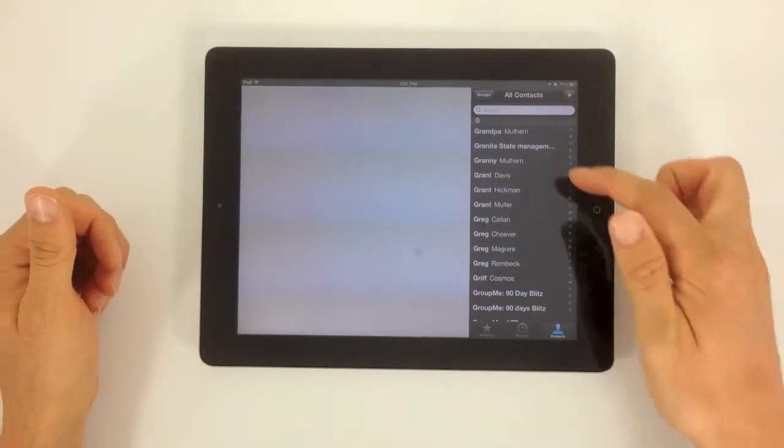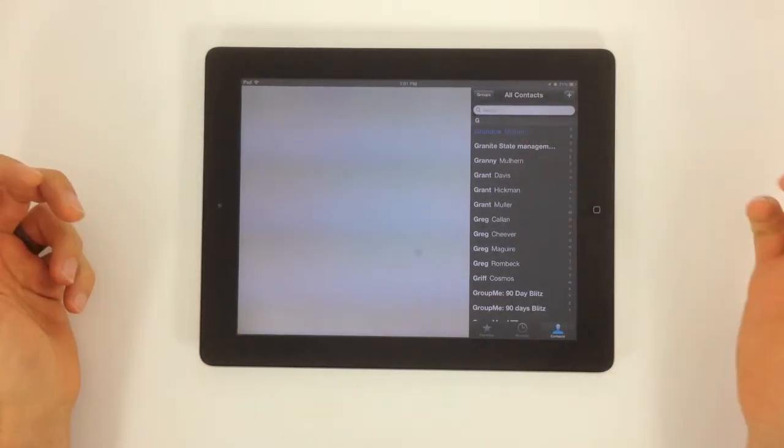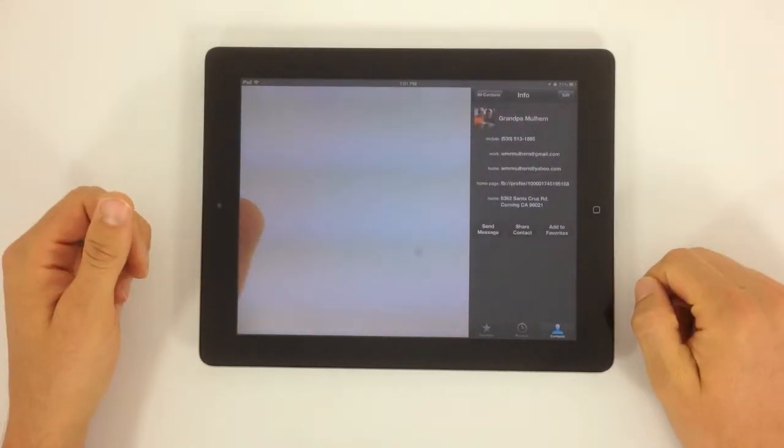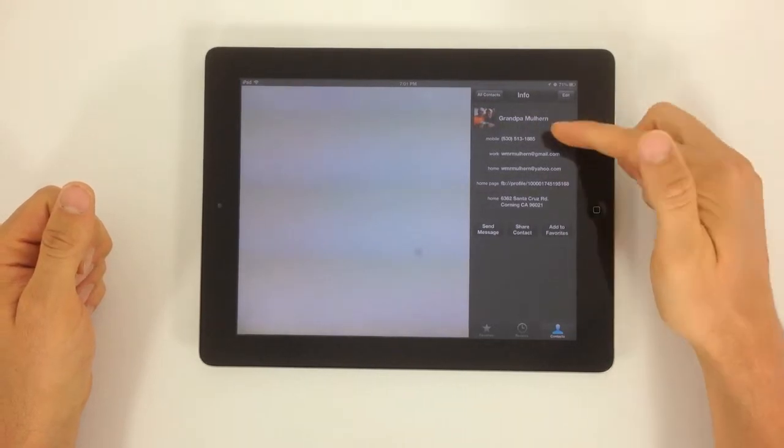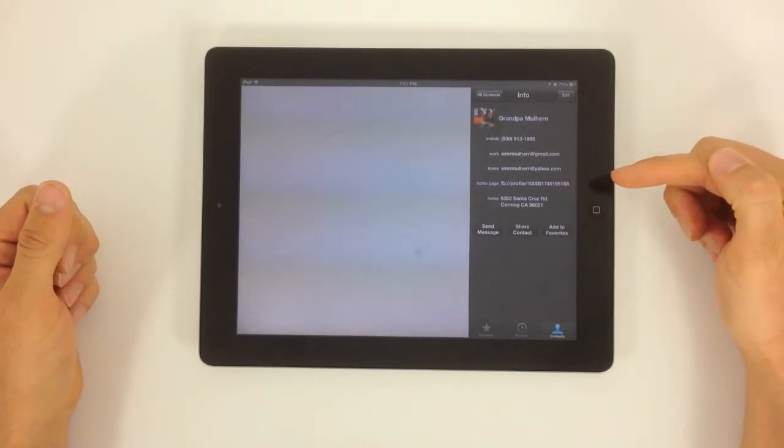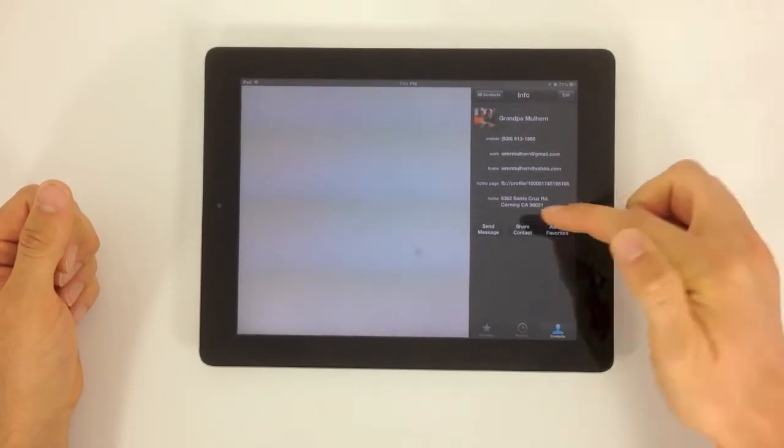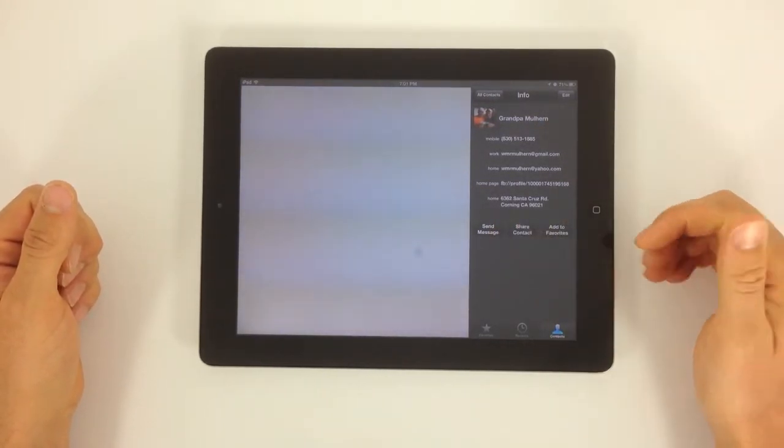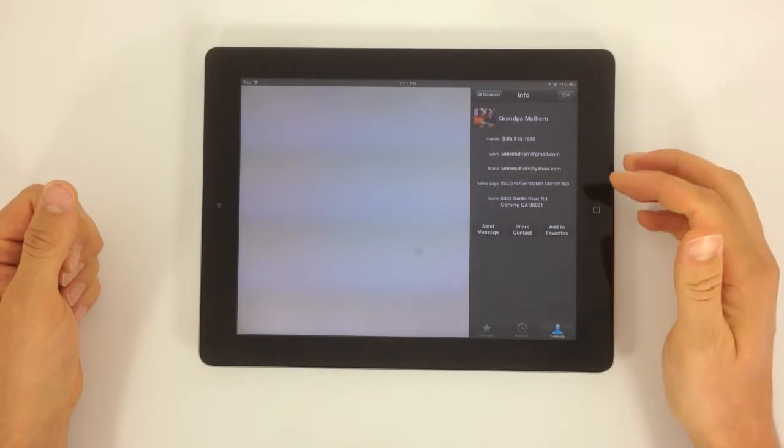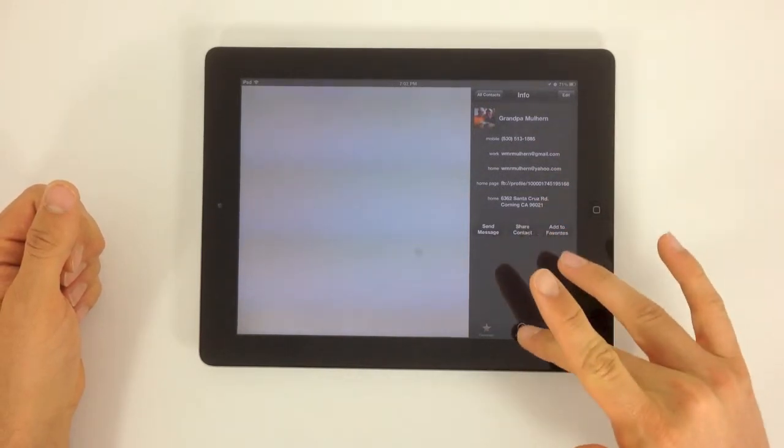From here you're going to be able to find a contact, so say I wanted to FaceTime with my grandfather. It's going to pull up his contact information. I can send him a message, or I can just go ahead and FaceTime him from here.